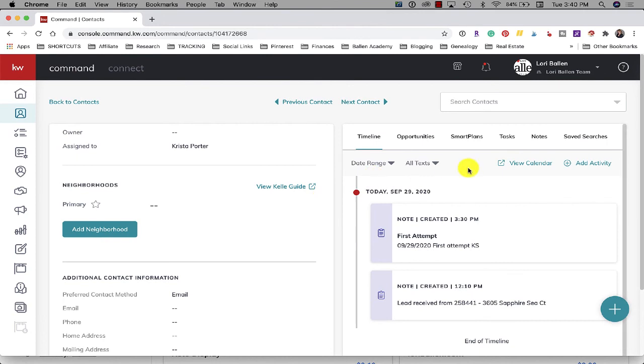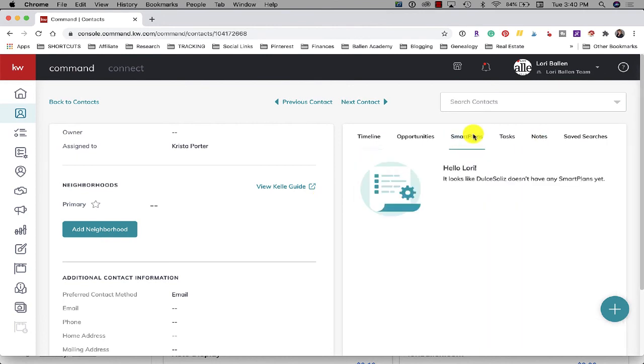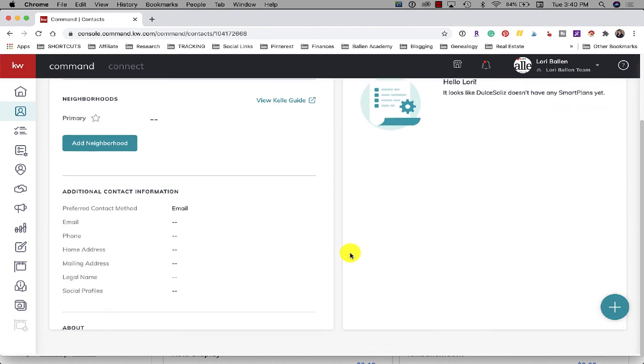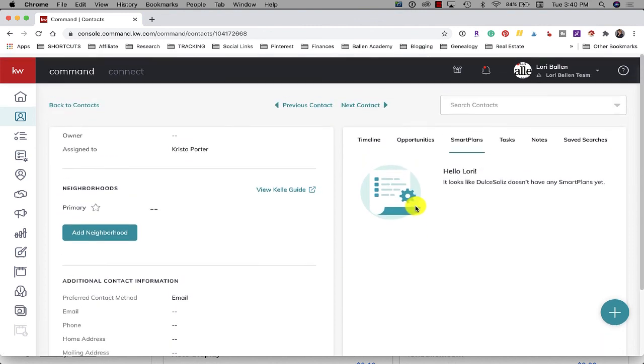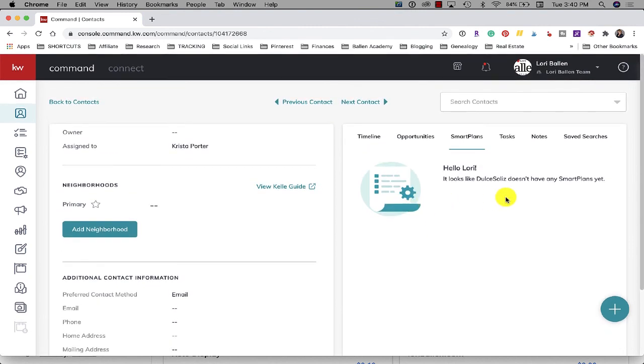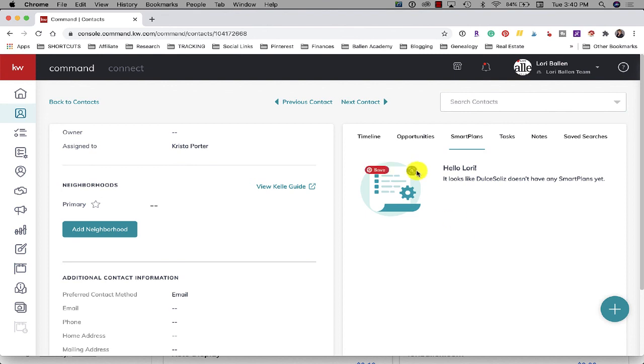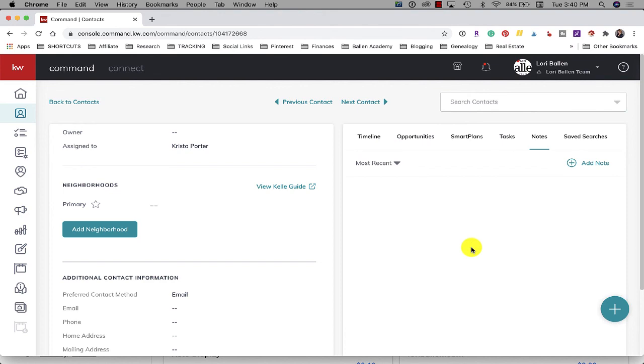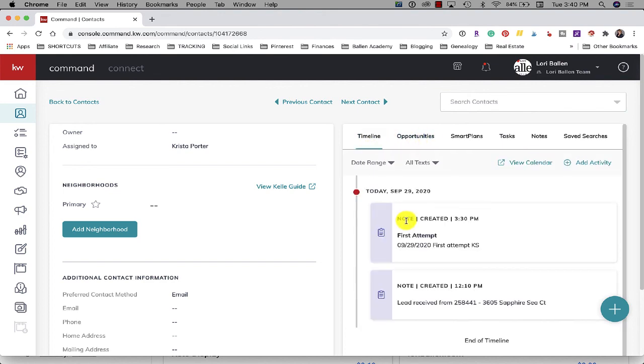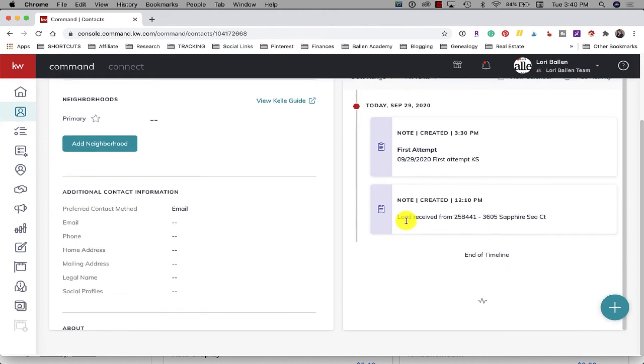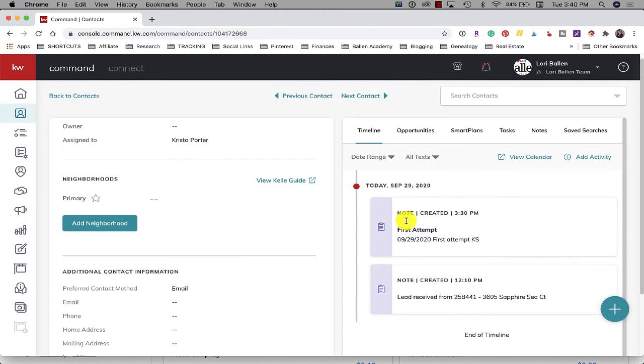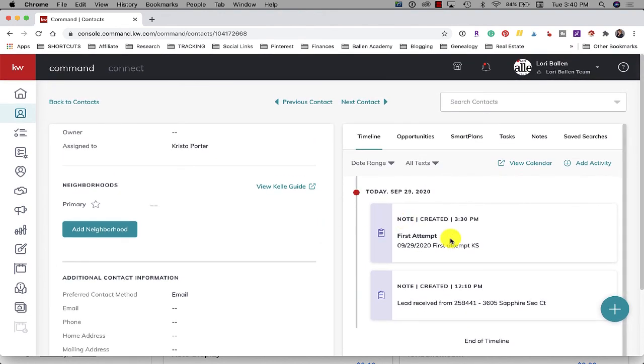Now Krista did say she's assigning smart plans and I don't see a smart plan assigned here. I'm not sure, I do have to check with Krista to see if my guess is because her smart plans are not my smart plans so it wouldn't show that. But at least I can see where she's making notes. So for me I would be making sure to tell all of my team members hey make sure you're taking good notes because I may not be able to see the texts or the emails.